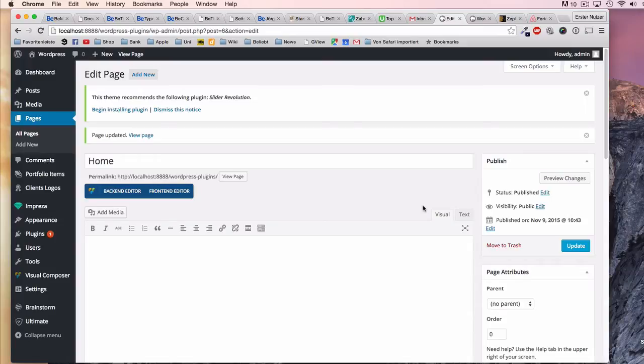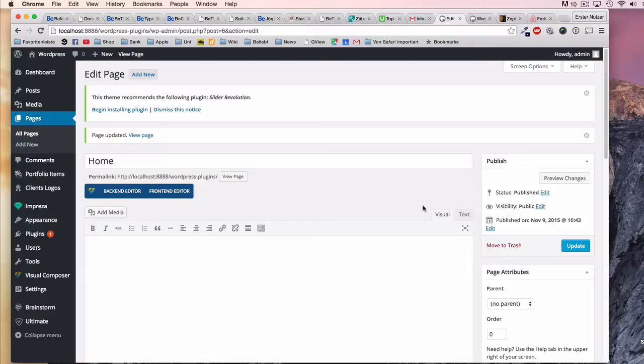Dear subscribers, in this quick video I want to show you the very first steps with the amazing page builder Visual Composer. Please don't be confused right now that the video is not moving - this is just the introduction that I added earlier to a video that I recorded some time ago. Now the actual video starts.